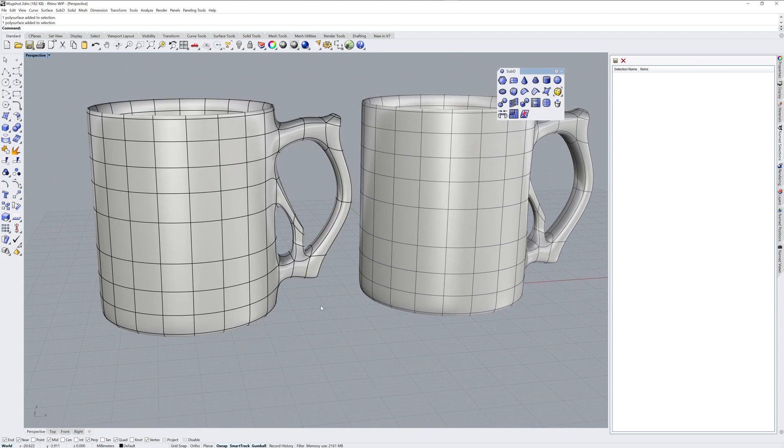So I hope that's been useful to see. Try the Rhino 7 WIP using the link in this post. Thanks.